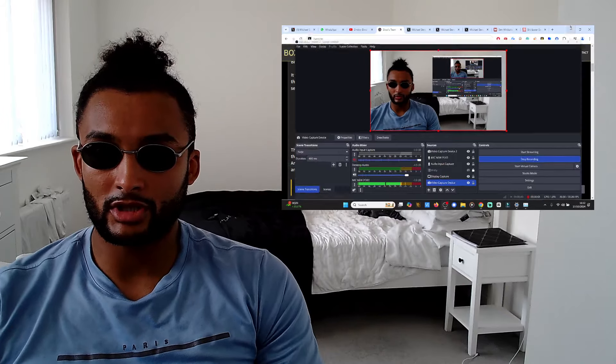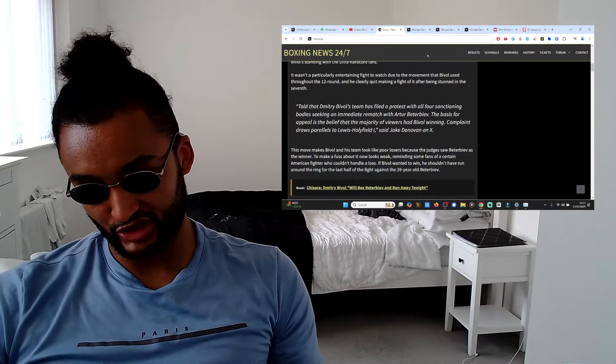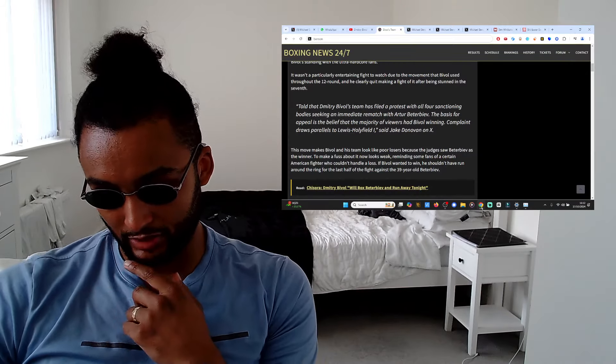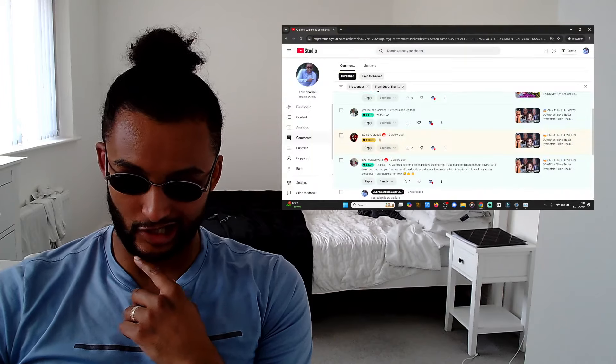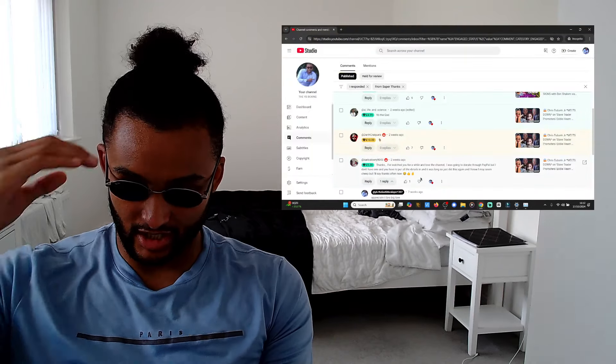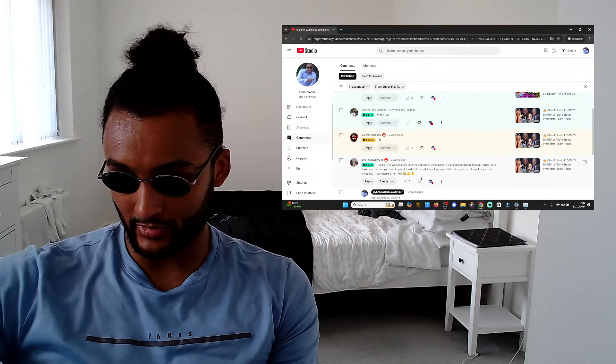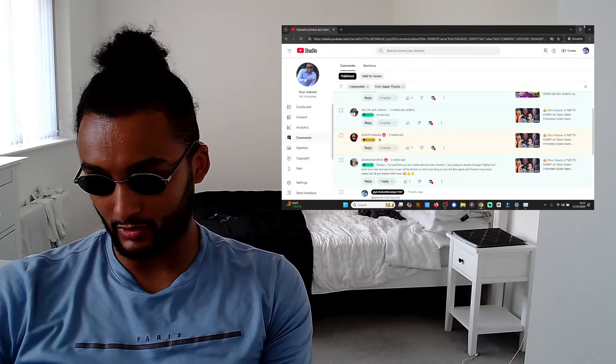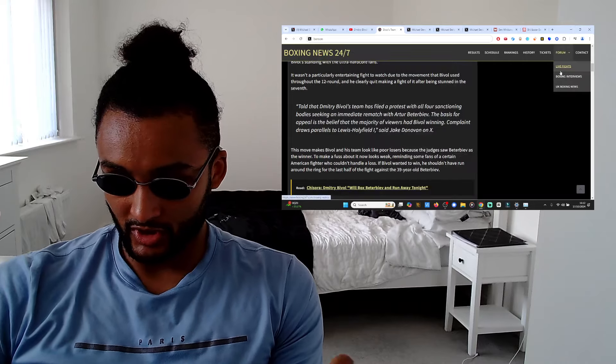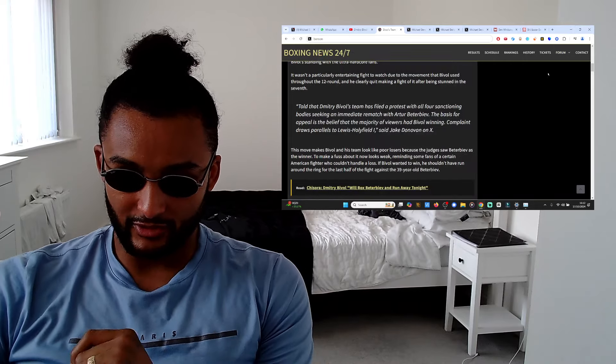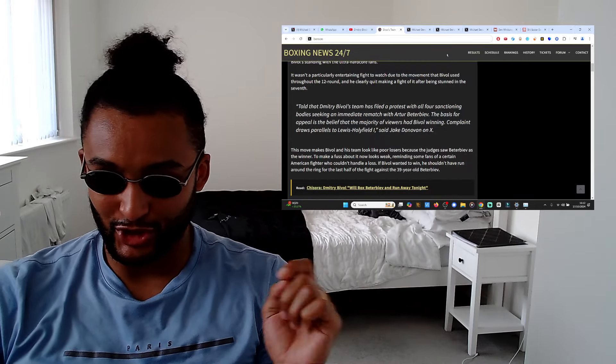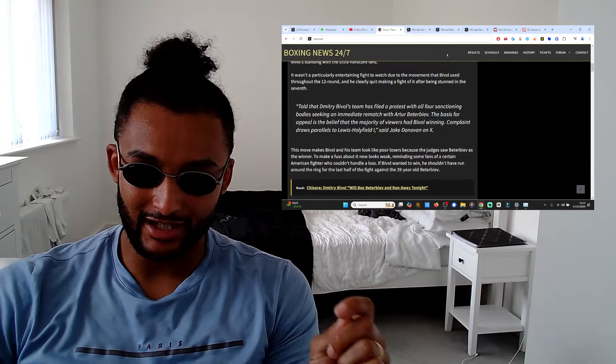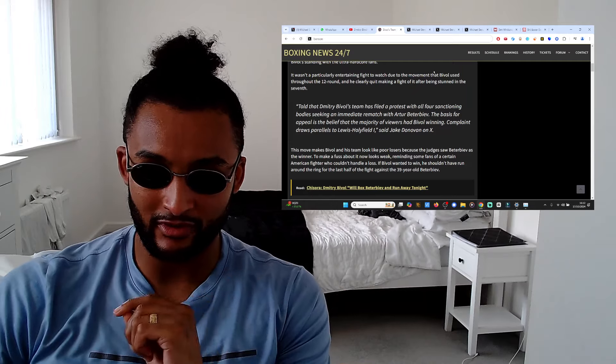What's going on people, it's your man the YB, back once again. Big shout out to my doggy SJ Life and Science for coming through and boosting up the coin. We've got another update for you man, I guess you could consider it a leak. You won't believe this, no one's seen it before.